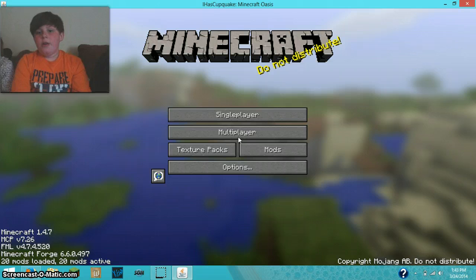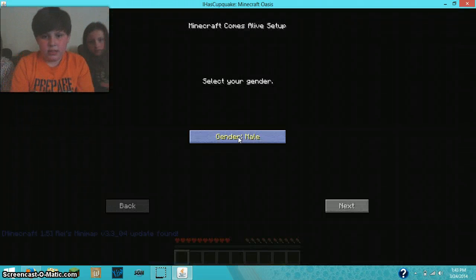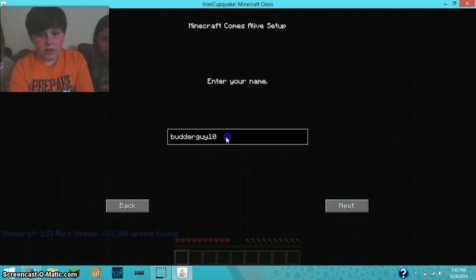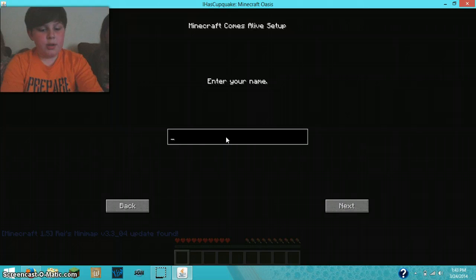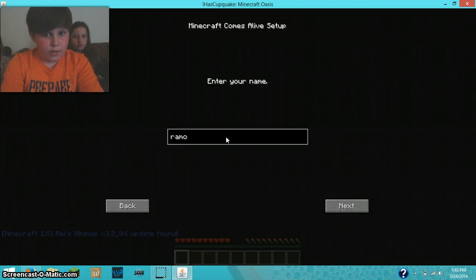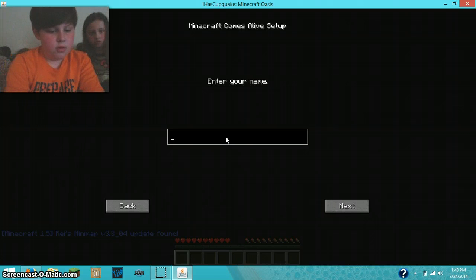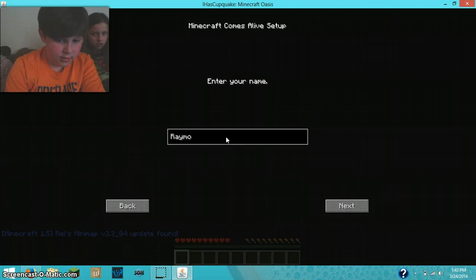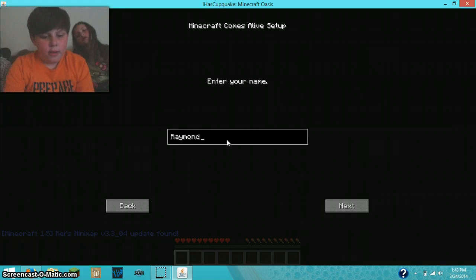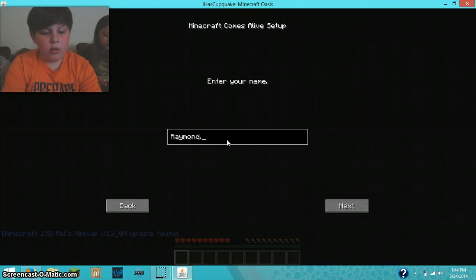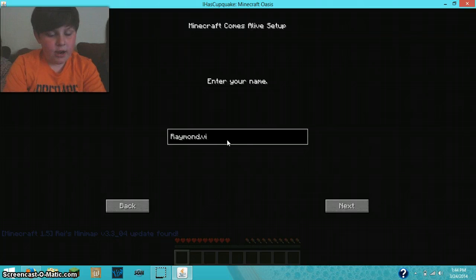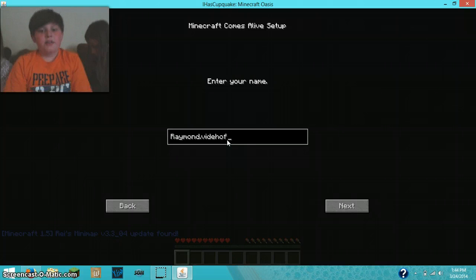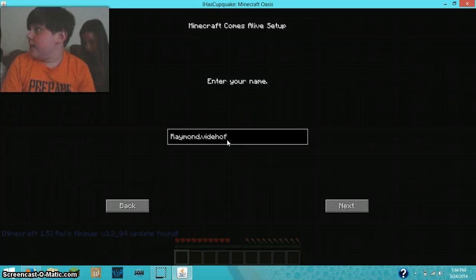24th, I think? No, like, what's the day of the week? I have no idea. And I'm going to put my real name, Raymond Vitehoff, V-I-D-E-H-O-F. If you don't know how to spell my name, my first and last name, there it is.